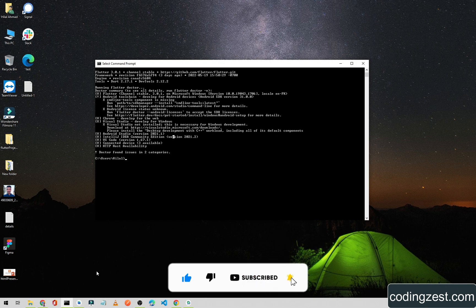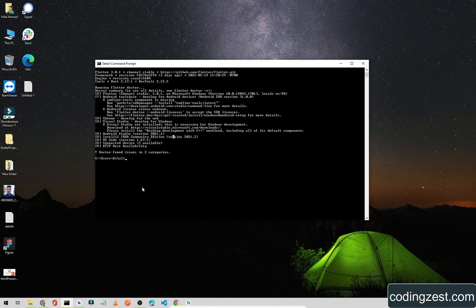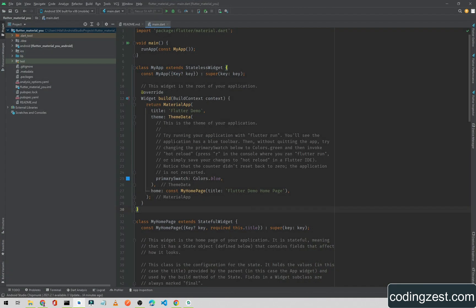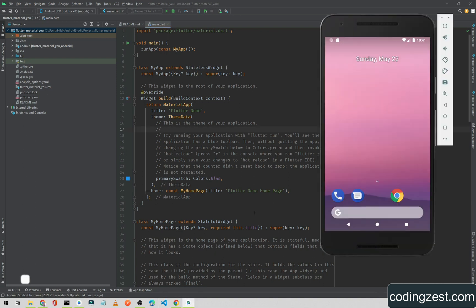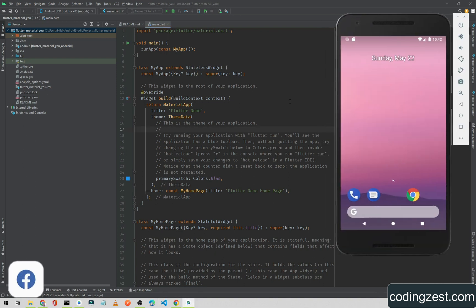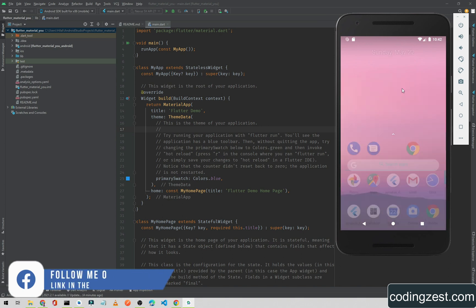I have already created a new project and as you can see I've named it Flutter Material You. Now first of all we will run this project in this emulator.